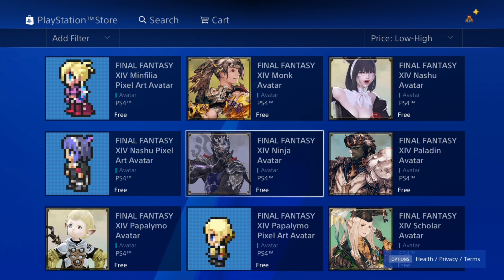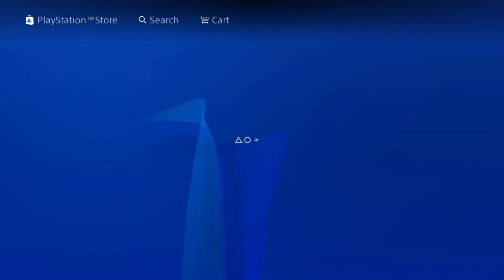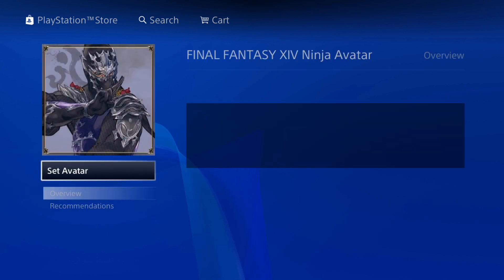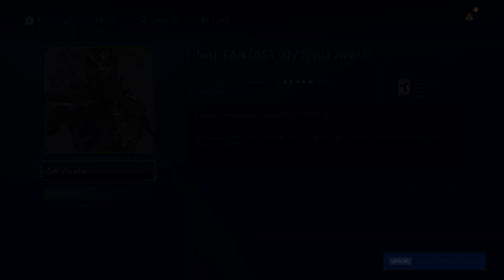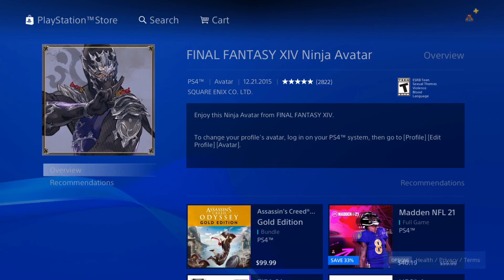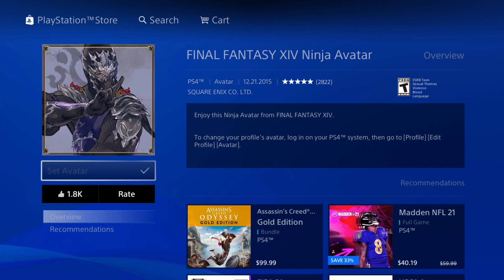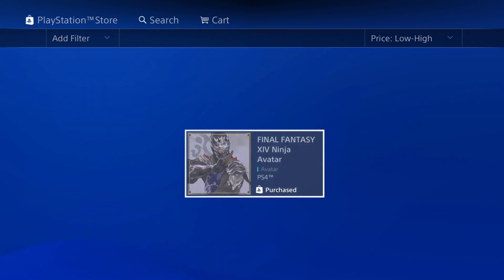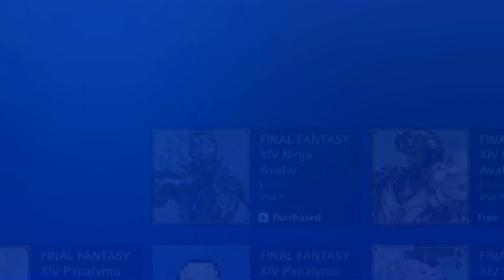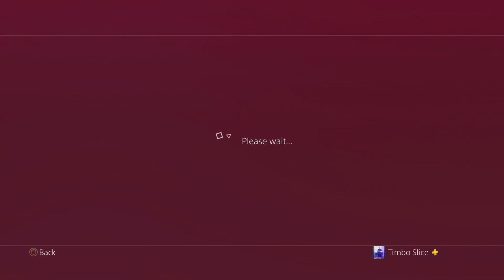All right. So this Final Fantasy Ninja avatar is kind of cool. I'm going to select X on this and then go to set as avatar and it's going to download and set it as your avatar. So it's now set as my avatar on my PlayStation 4. Now I can go ahead and back out of this.